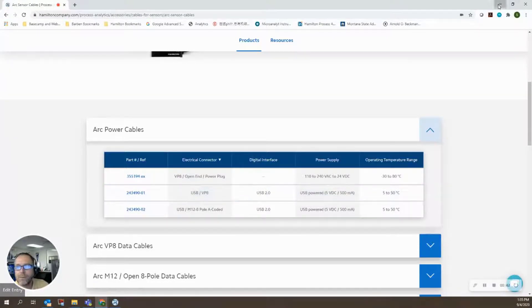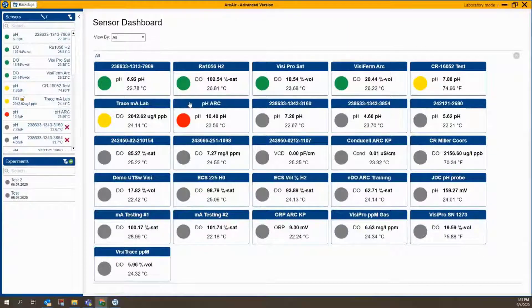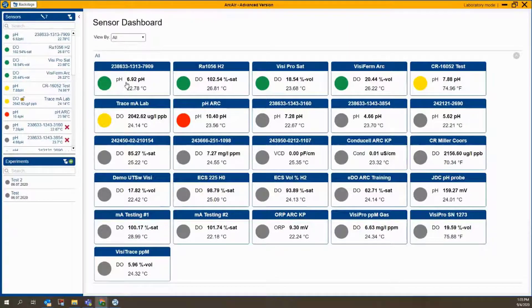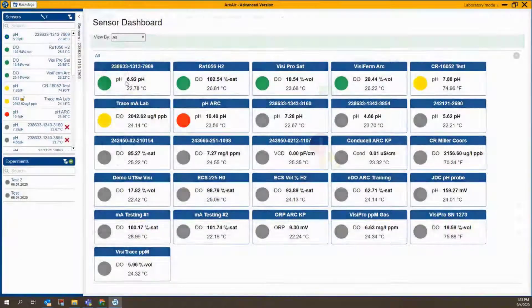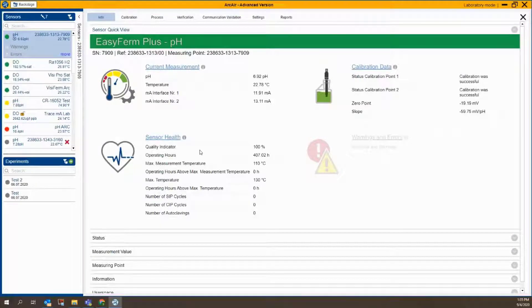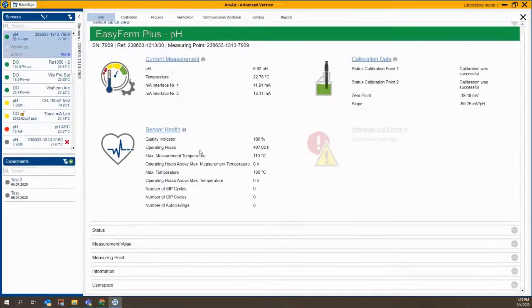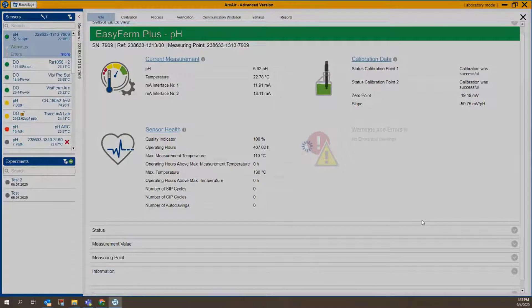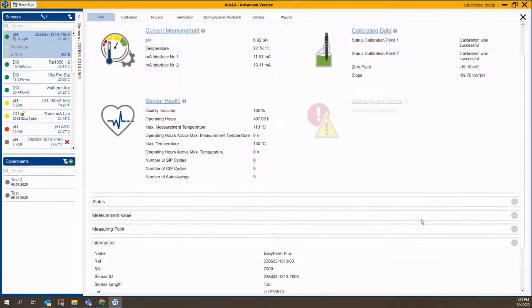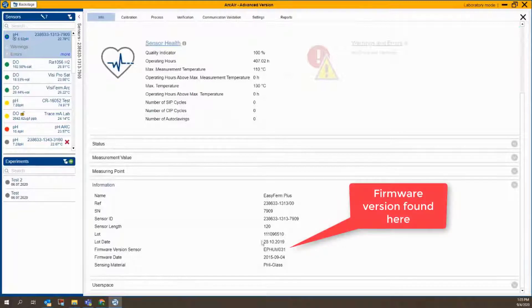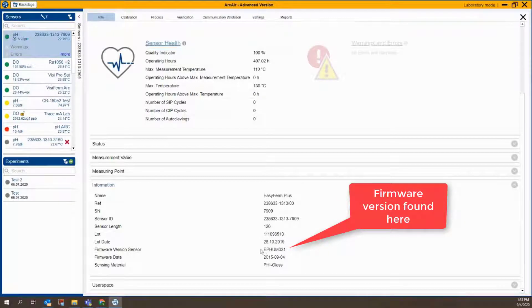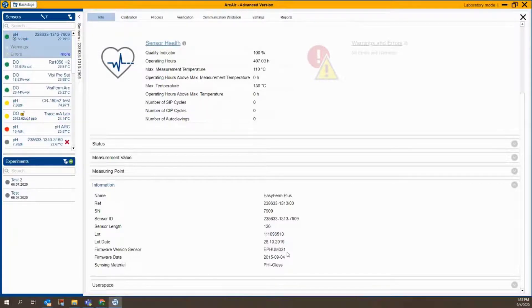So let's go into ARC Air and take a look at how this is done. I've got a sensor right here that I'll click on, and it's an EasyFirm Plus ARC sensor. If you scroll down here at the quick view screen, you can go down and take a look at the information tab, and this will tell you the firmware version. So this is EPHUM031.